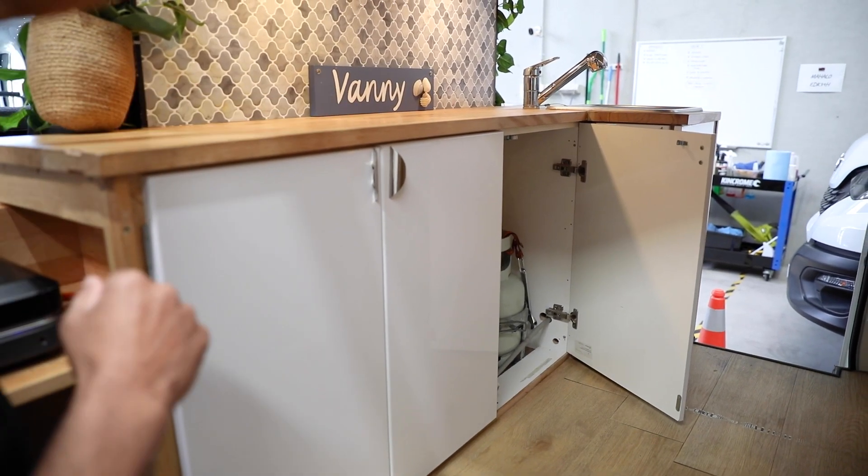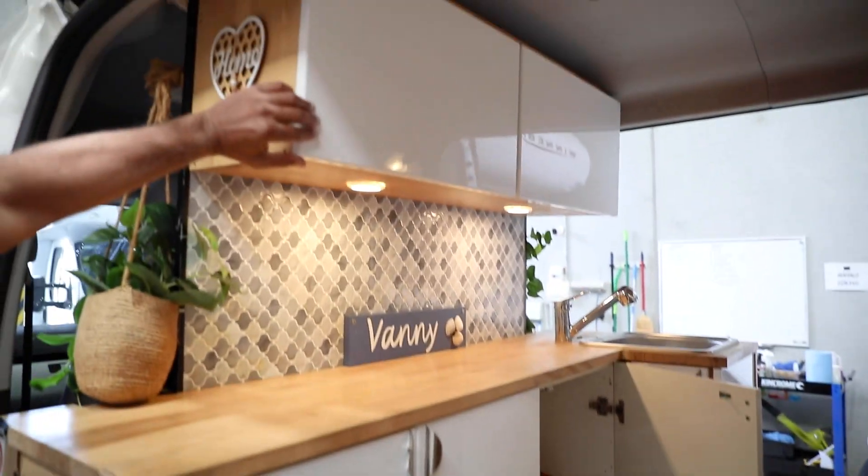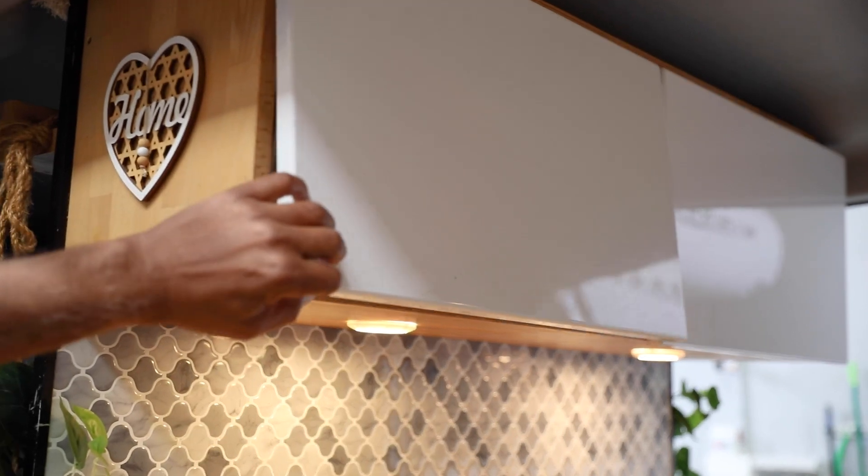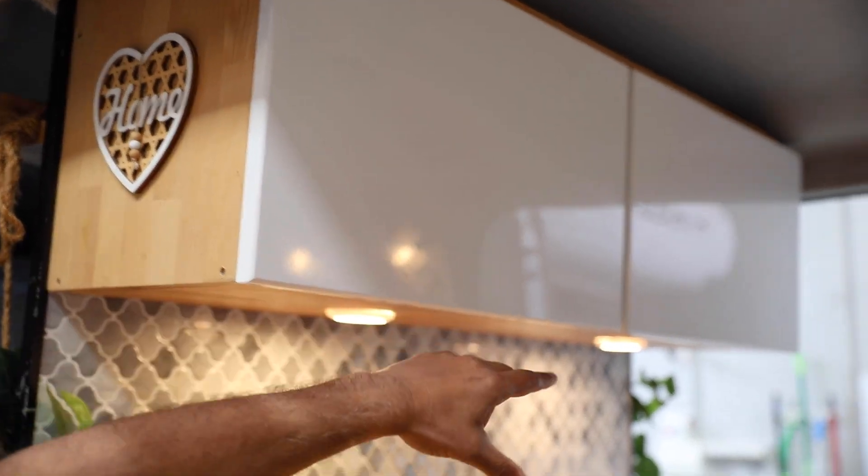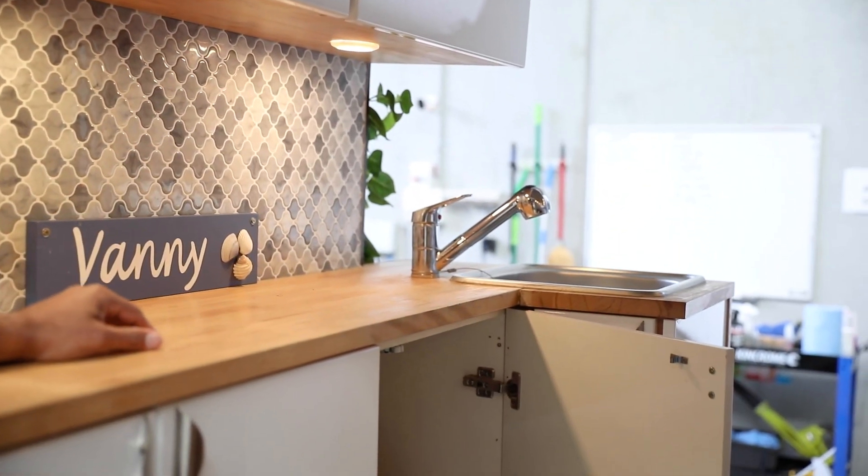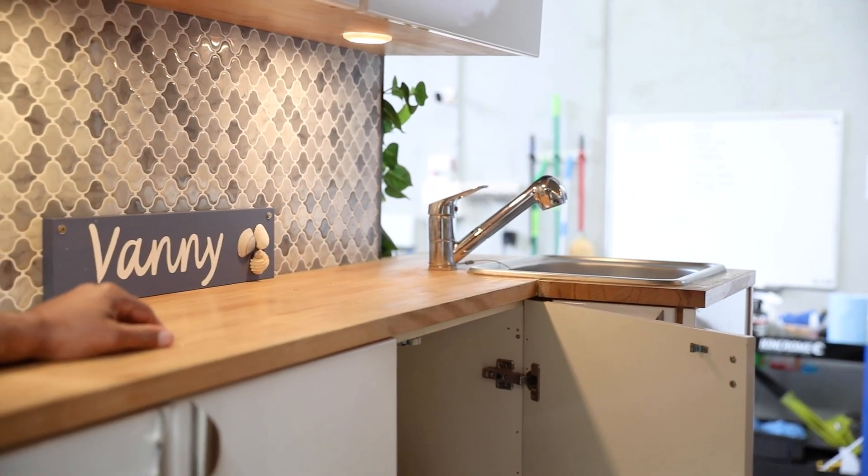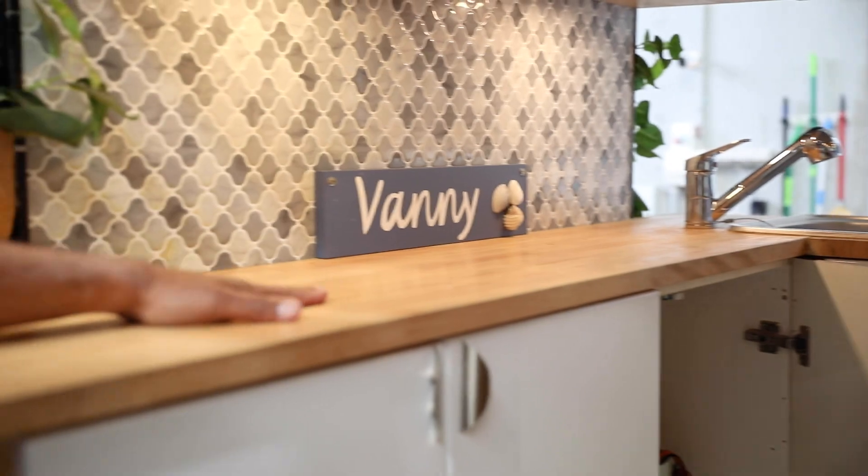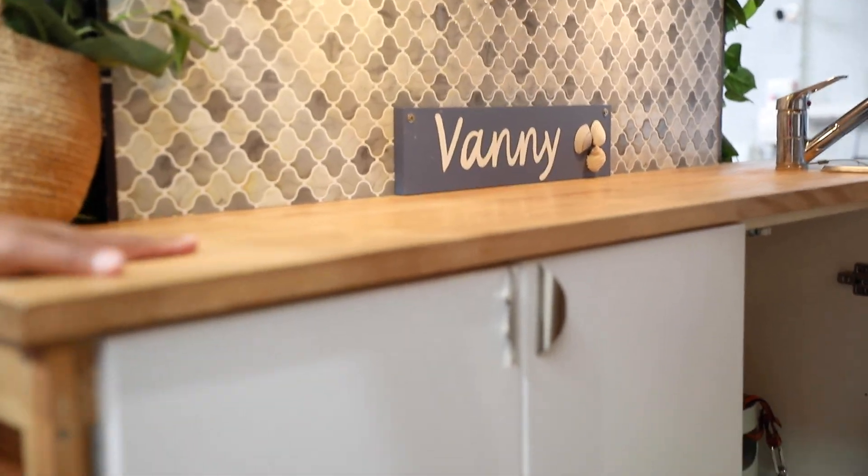You've got some overhead compartments here for storage as well, and you've also got a sink and a tap which we'll come to in a moment.